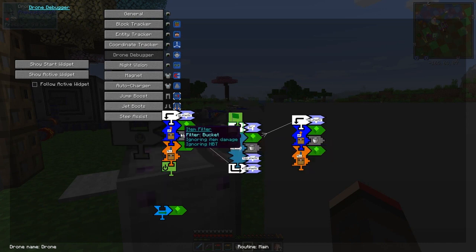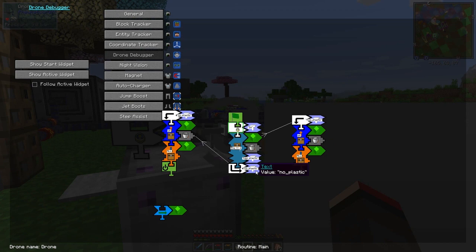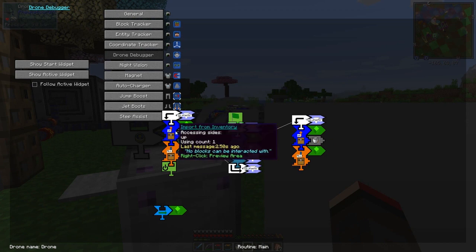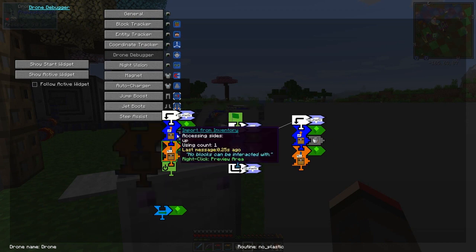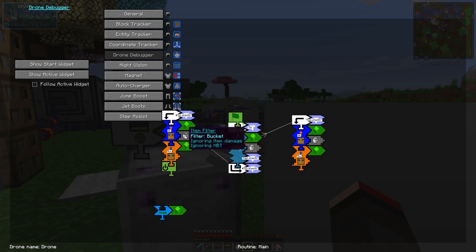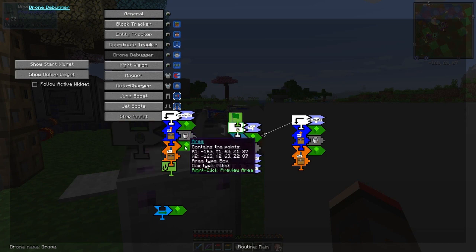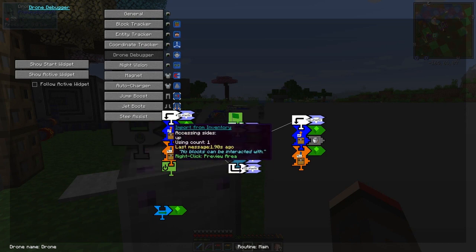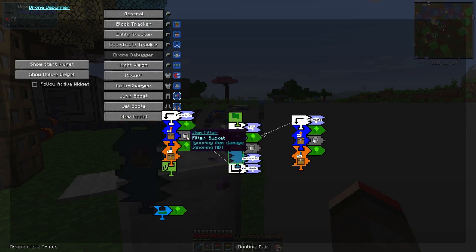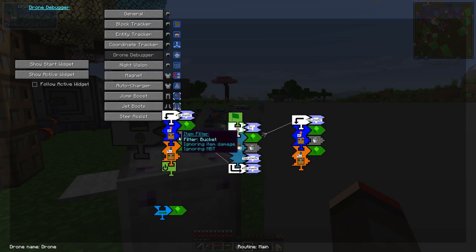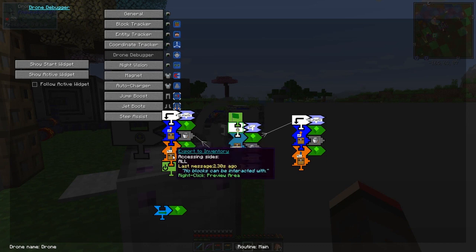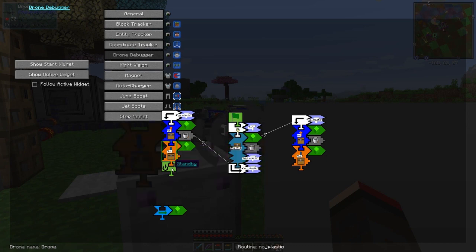We should see it going through the process now - it's checking to see whether we've got a bucket of molten plastic. We haven't, so it goes over here - no plastic - which is just going through this route here. It's basically trying to take an empty bucket out of the other chest and put it in here, but the other chest hasn't got an empty bucket in it, so it's not doing anything. Then it's gone to standby mode.